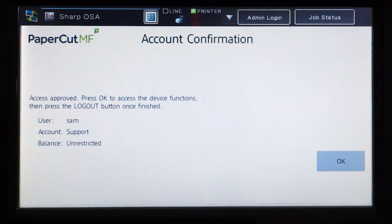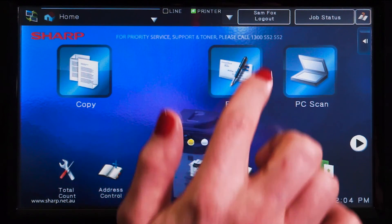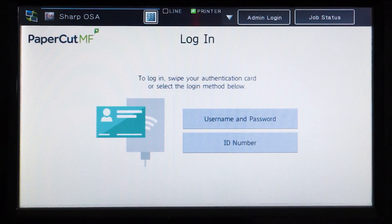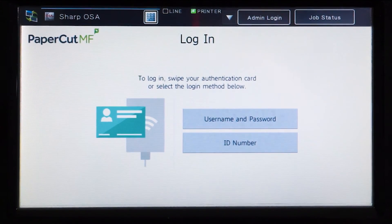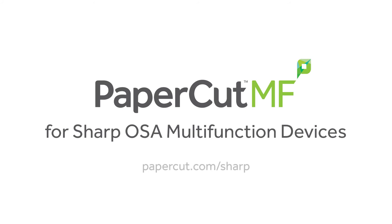All printing and copying will be tracked and controlled by PaperCut MF. When you are finished, press log out. And that concludes our demonstration of the PaperCut MF application for Sharp OSA multifunction devices. For more information, be sure to check out our website at papercut.com/sharp.